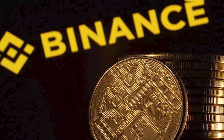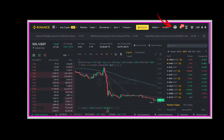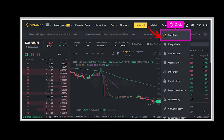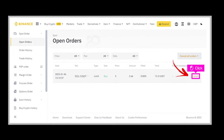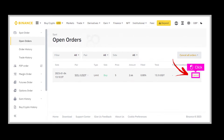Step 1: Firstly, open your Binance exchange account. Step 2: Now scroll to the top and click on Orders. Under Orders, click Spot Order.